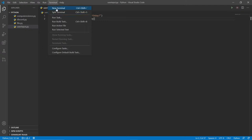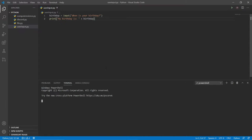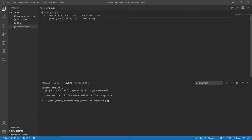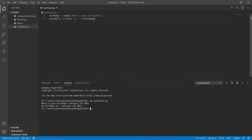Let's go ahead and save and open a terminal — you can also open command prompt, both do the same job. Now we need to compile it: python userinput.py. The terminal now asks us 'When is your birthday?' I'm going to say February 7, 2003 — by the way, this is not my real birthday, just a random one. Press enter and it says 'My birthday is February 7, 2003.' It's as simple as that.